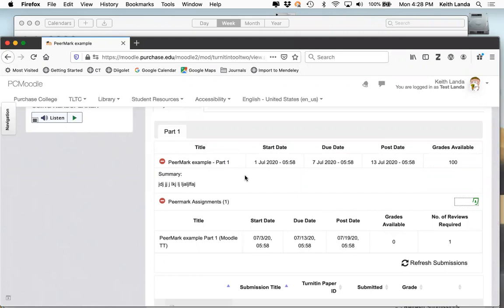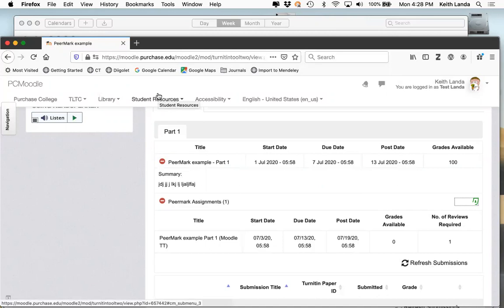That might be a peer review format that's more in line with what some of you are thinking. It wouldn't matter whether students uploaded Word docs or PDFs. If students work in Google Docs, they would download it as a Word file or PDF and upload it into the Turnitin assignment, and Turnitin will convert it into a reviewable format — so students don't have to worry about whether they have Word, Pages, or OpenOffice.